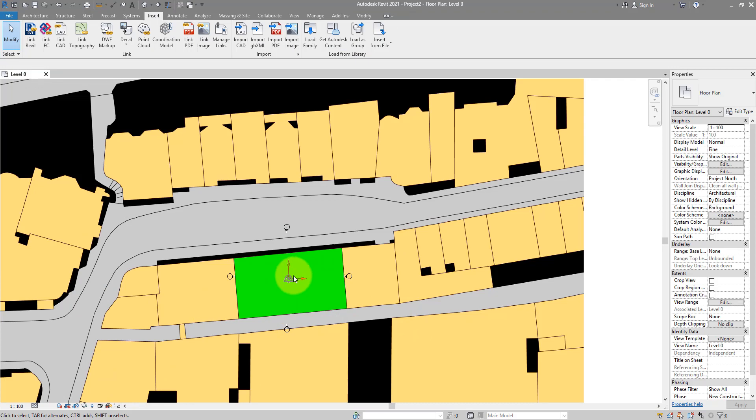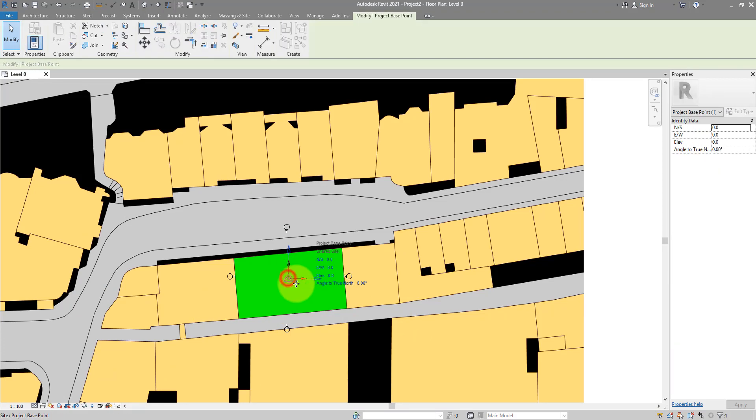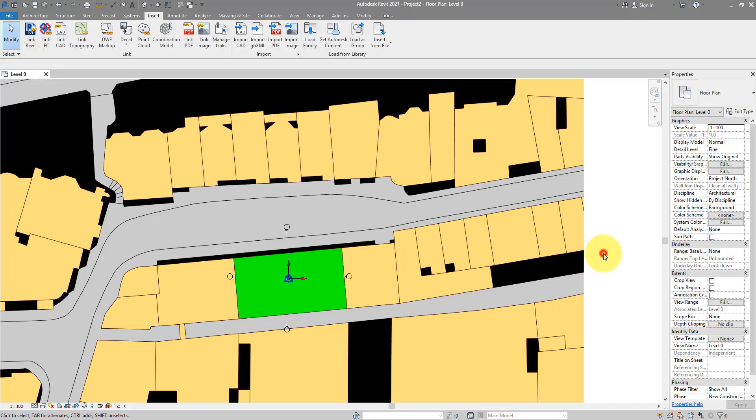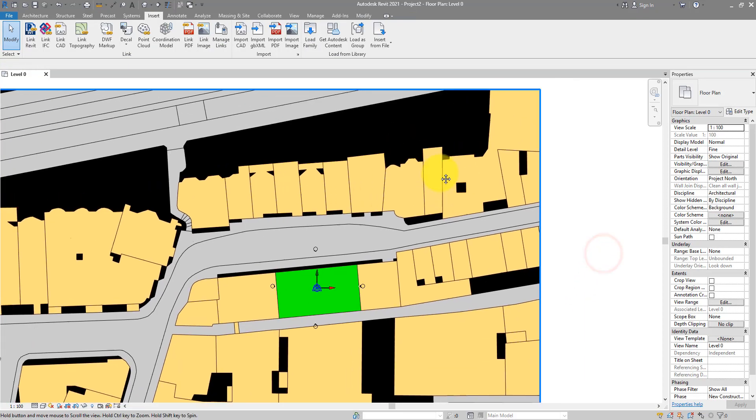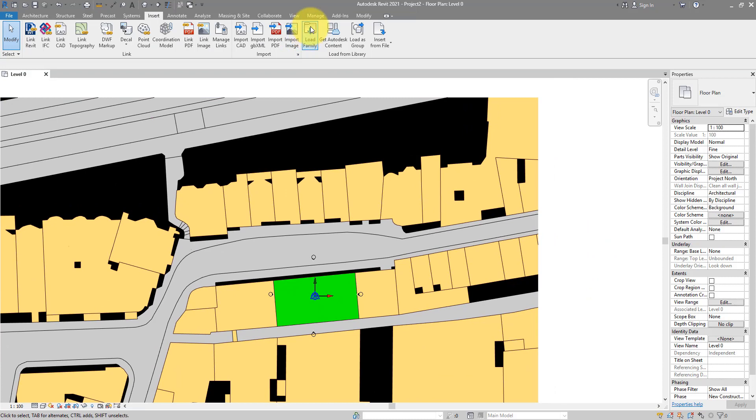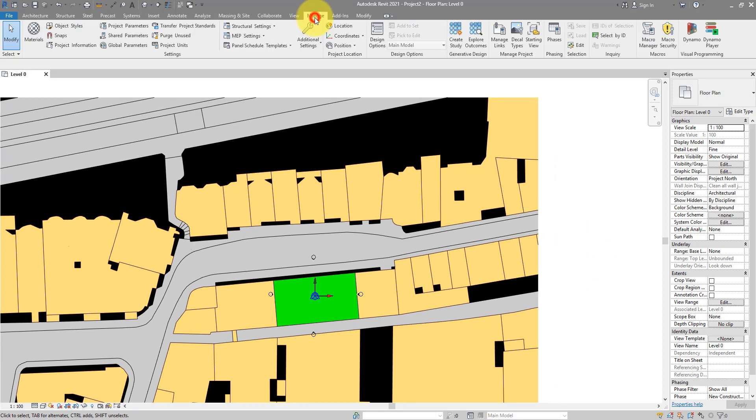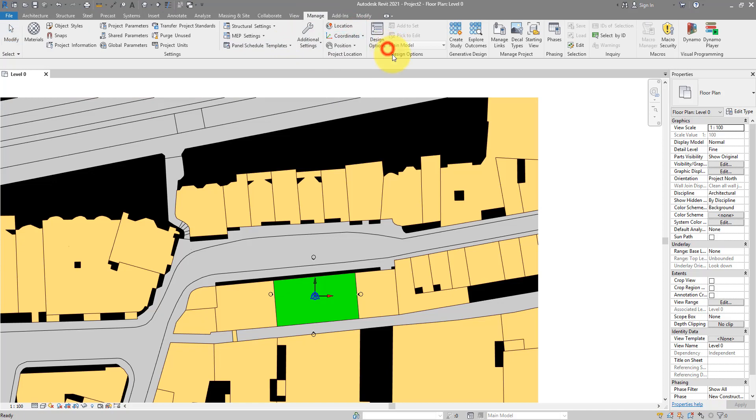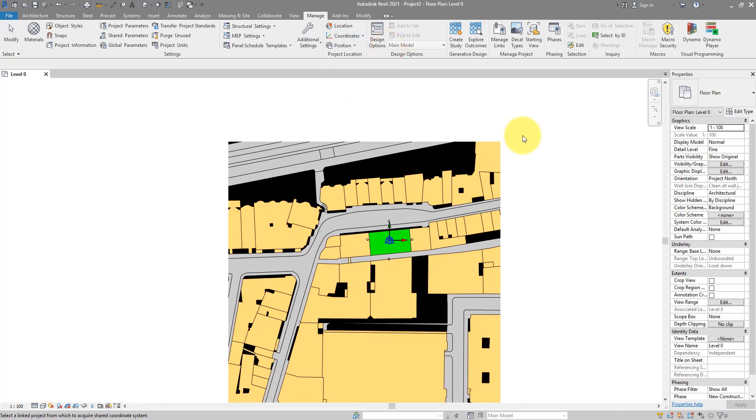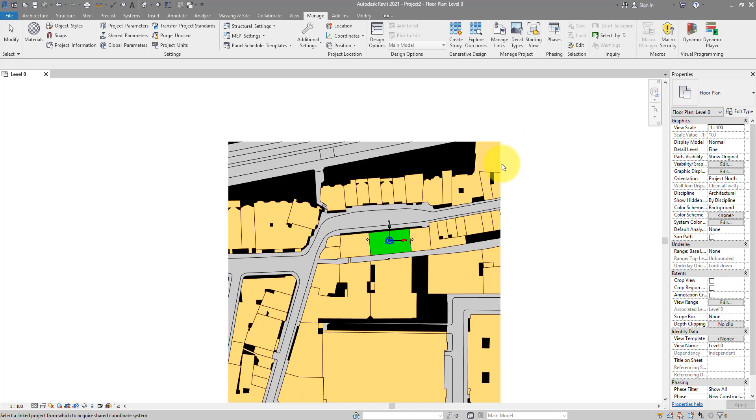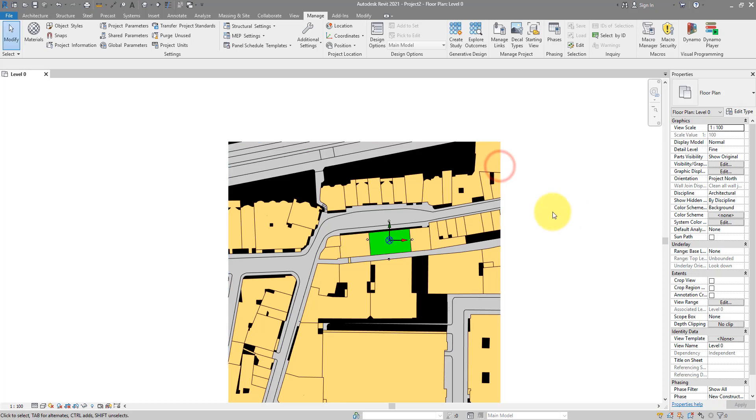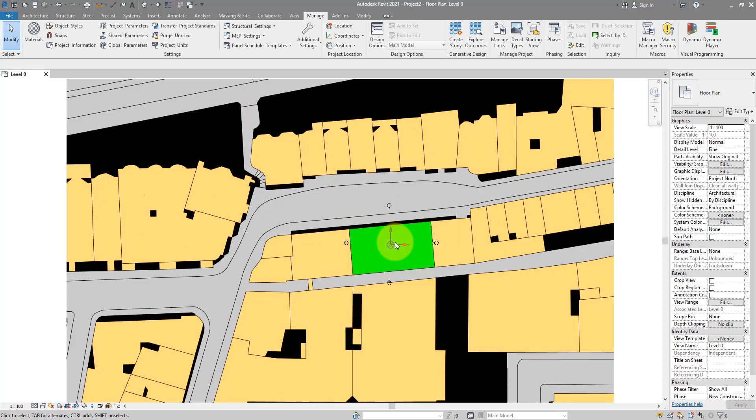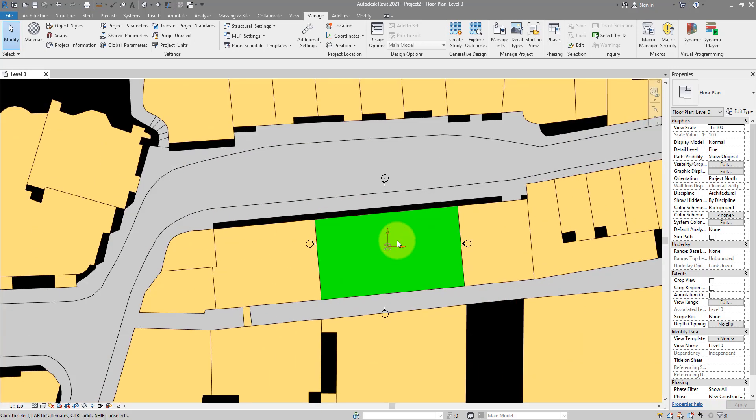If you now go and select this point there, it says the X, Y, and Z coordinates of it is still 0, 0, 0. That prompts me to go and the next step will be done from the Manage tab, Coordinates, Acquire Coordinates. Just click on Acquire Coordinates once, and then try to select your DWG here. It's going to light up like this, easier to select now.